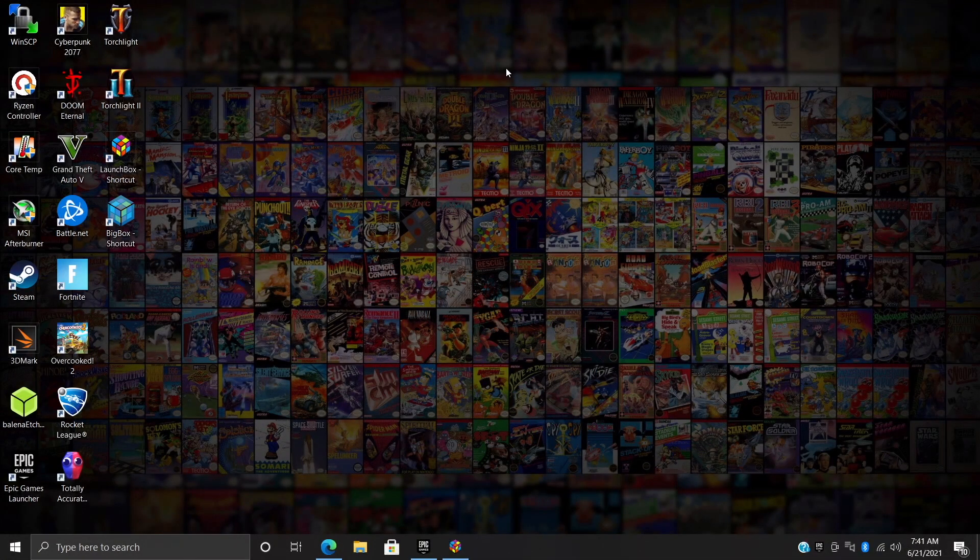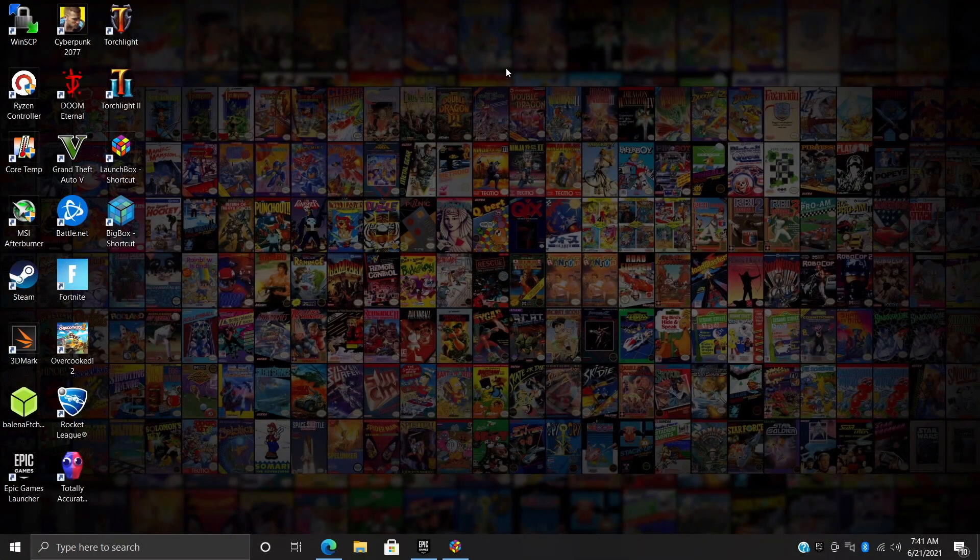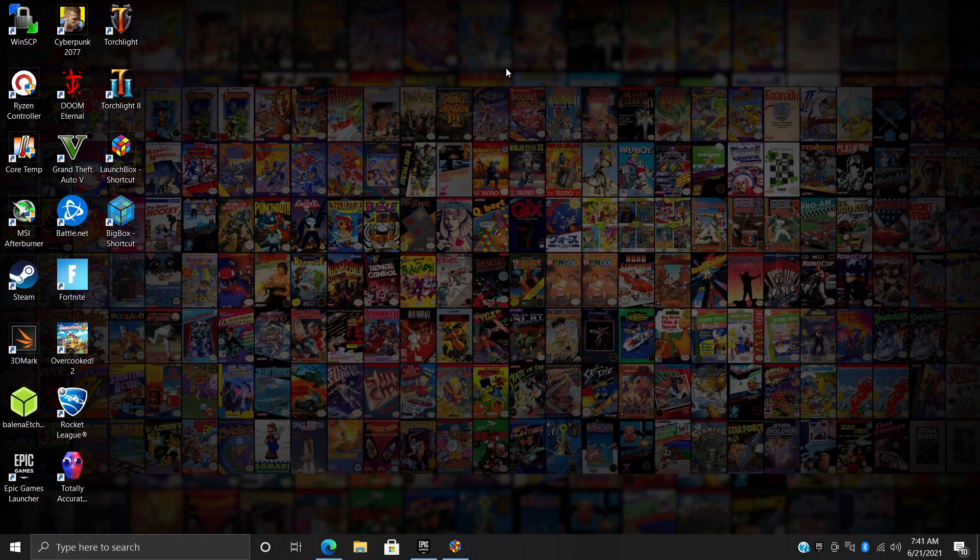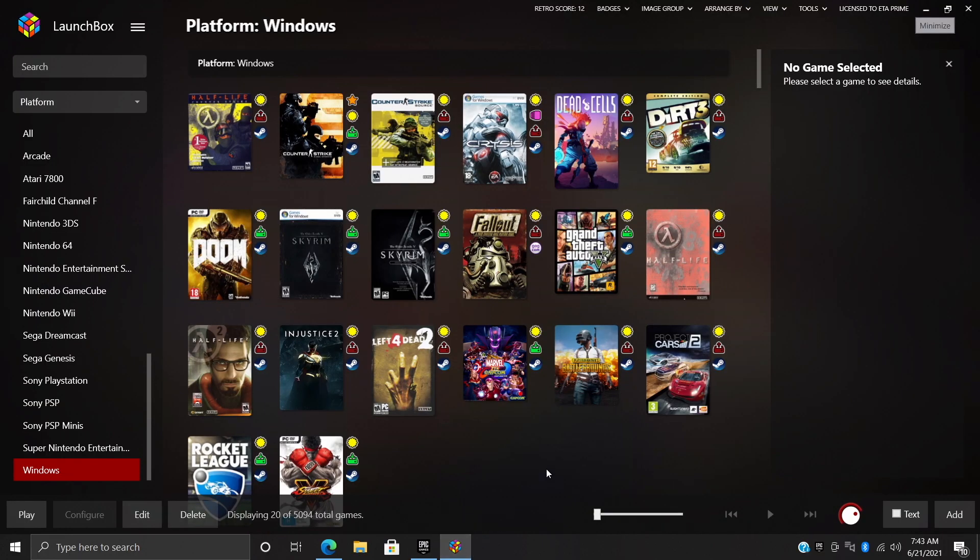Hey what's going on everybody, it's ETA Prime back here again with another LaunchBox tutorial video. Today I'm going to show you how to import your Epic Games into LaunchBox. These will work in LaunchBox and Big Box once we get this all set up. This process is super easy to do given the recent implementation of the Epic importer inside of LaunchBox and Big Box.